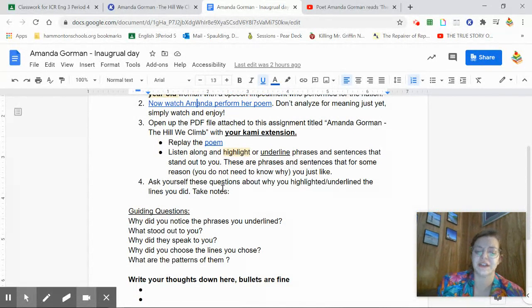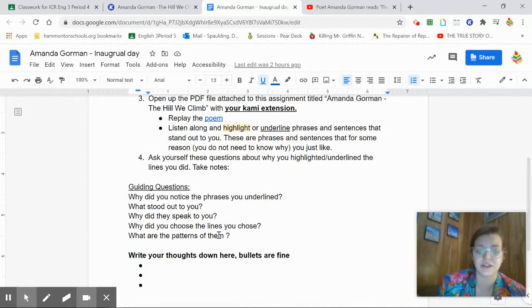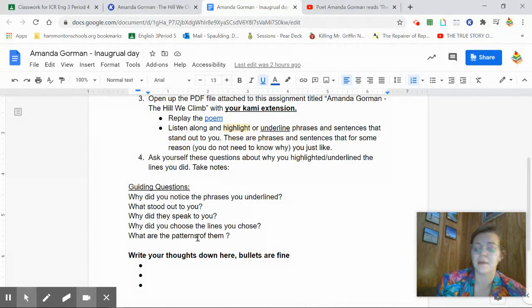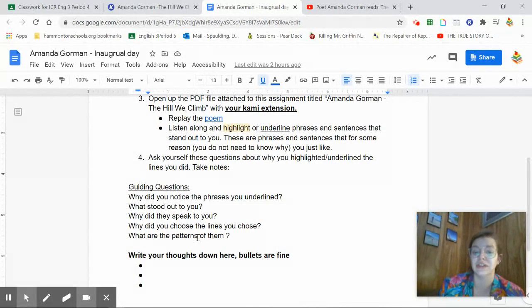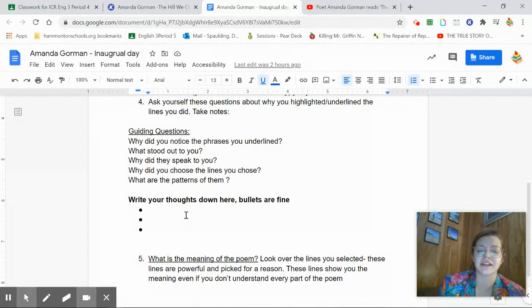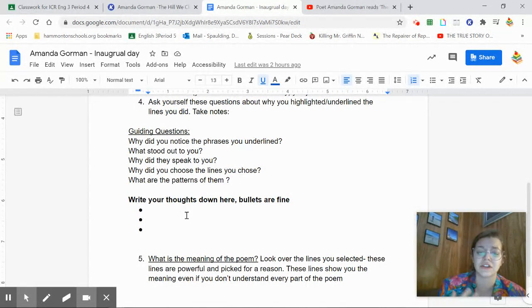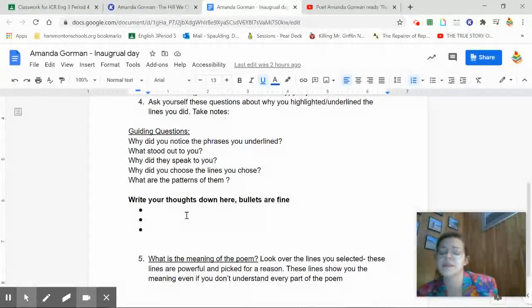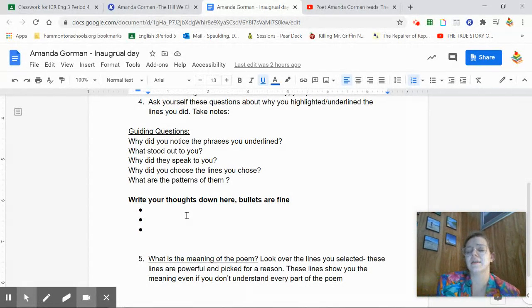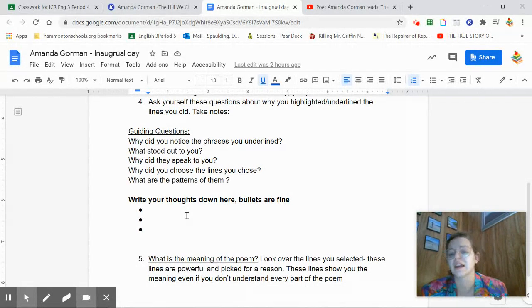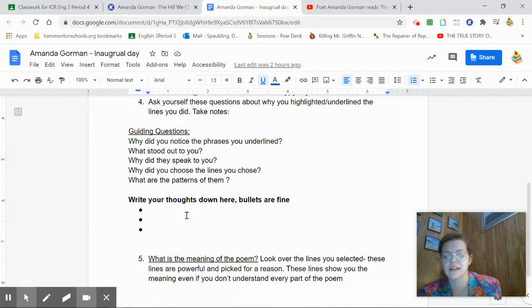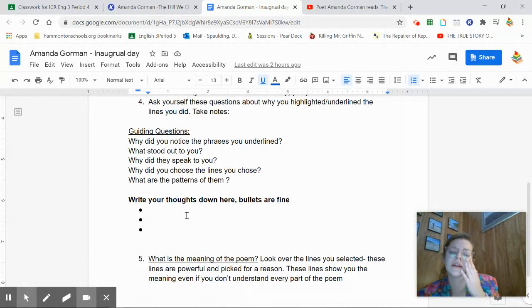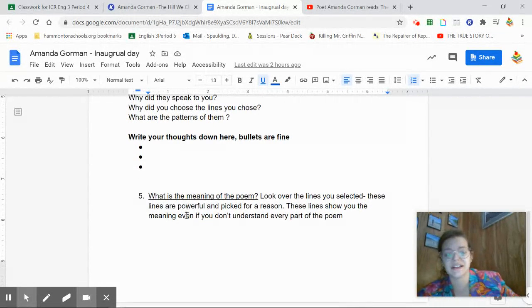Then you're going to go to step four, which is right here. You're going to ask yourself these questions that you see right here about why you highlighted and underlined the lines that you did. And you're going to just write down right here, it doesn't need to be full sentences, but it's your thoughts. Like you're going to go back and switch between the two tabs and go okay, well it's not about the specific lines but your lines in general, what did they do for me, why did I highlight them, how did they speak to me. There's a couple different reasons that some people in class picked. I don't want to say them here because you're probably going to have the same ones, so I'm going to wait till I read them afterwards.